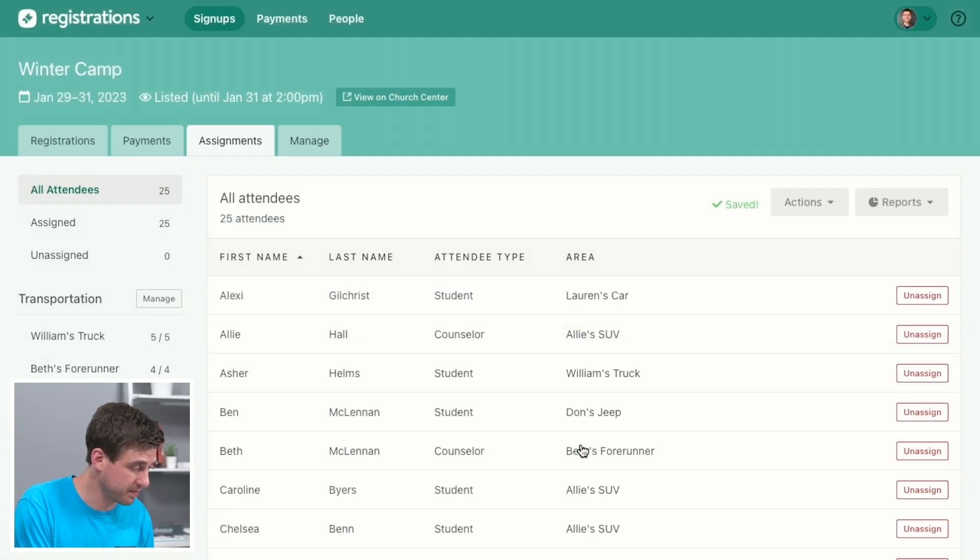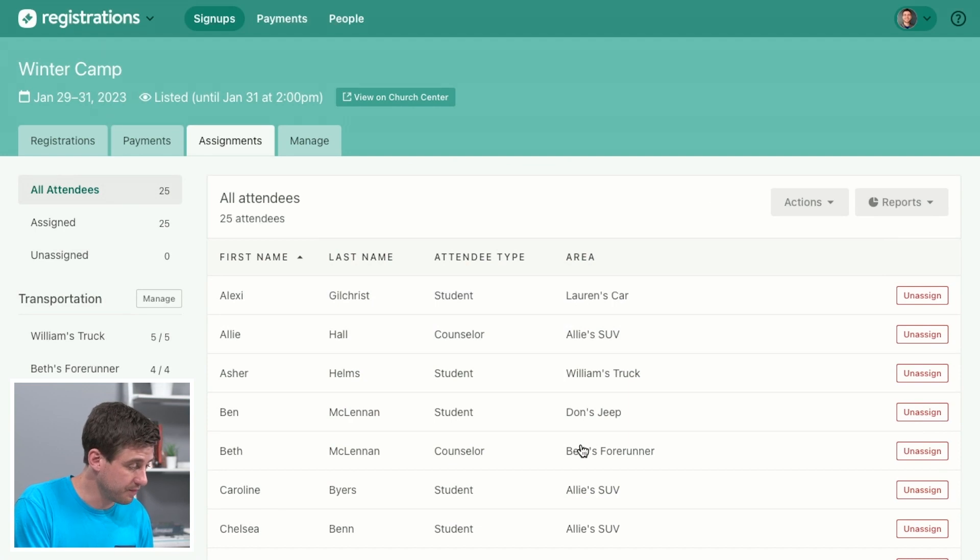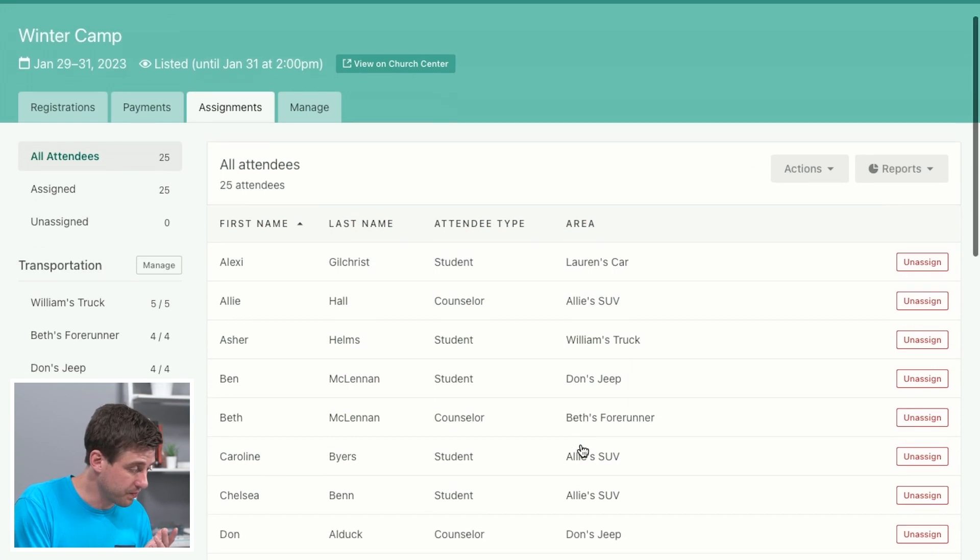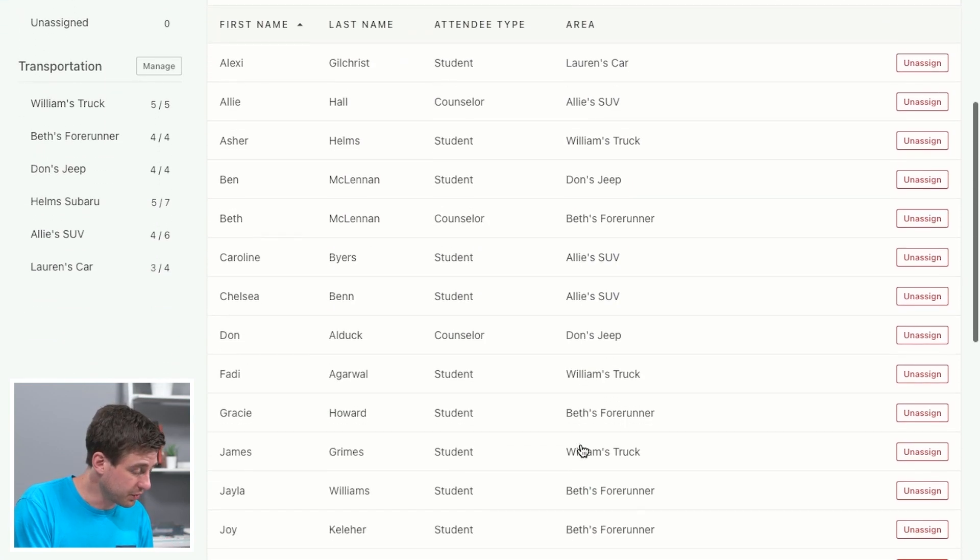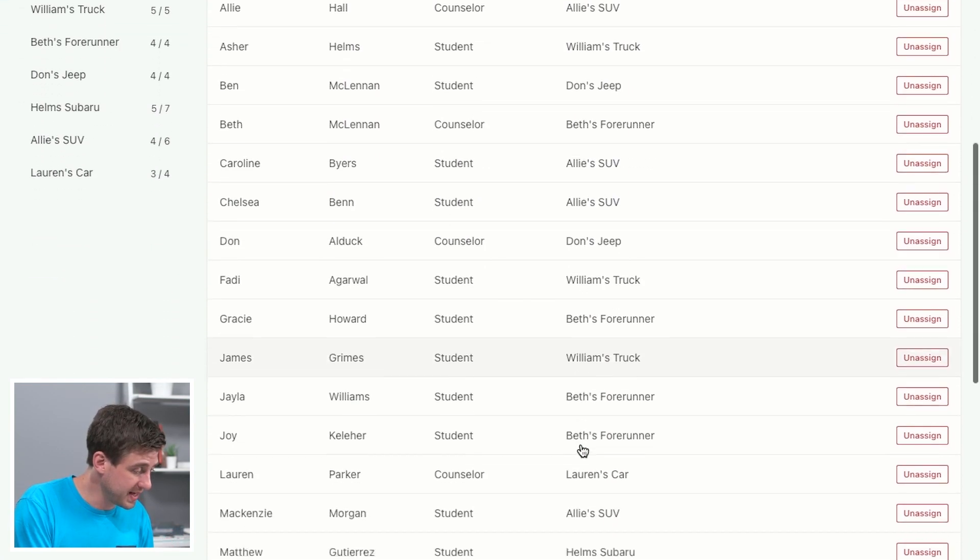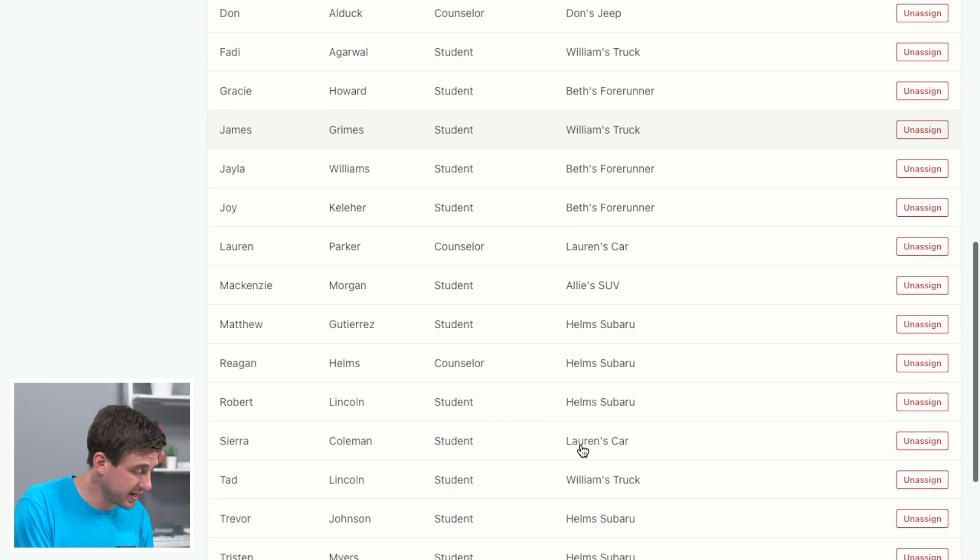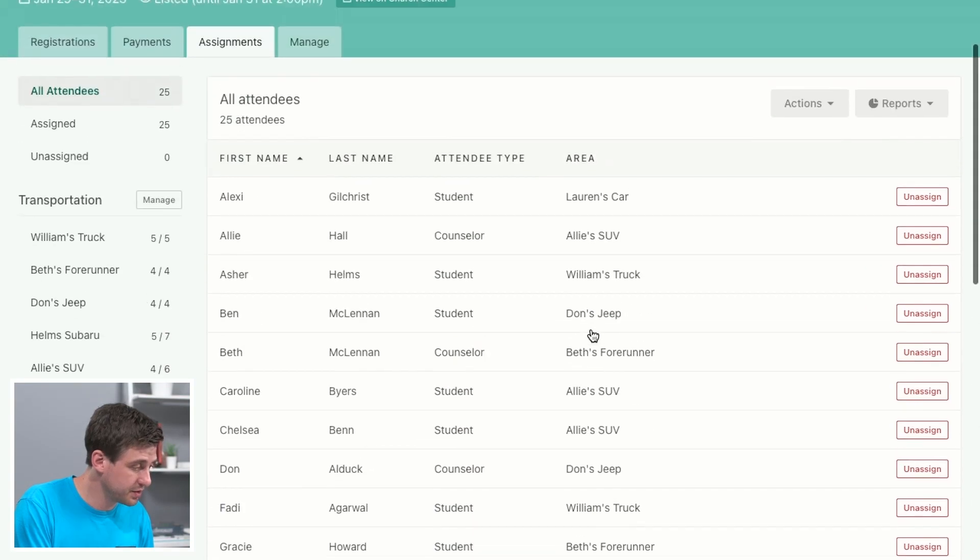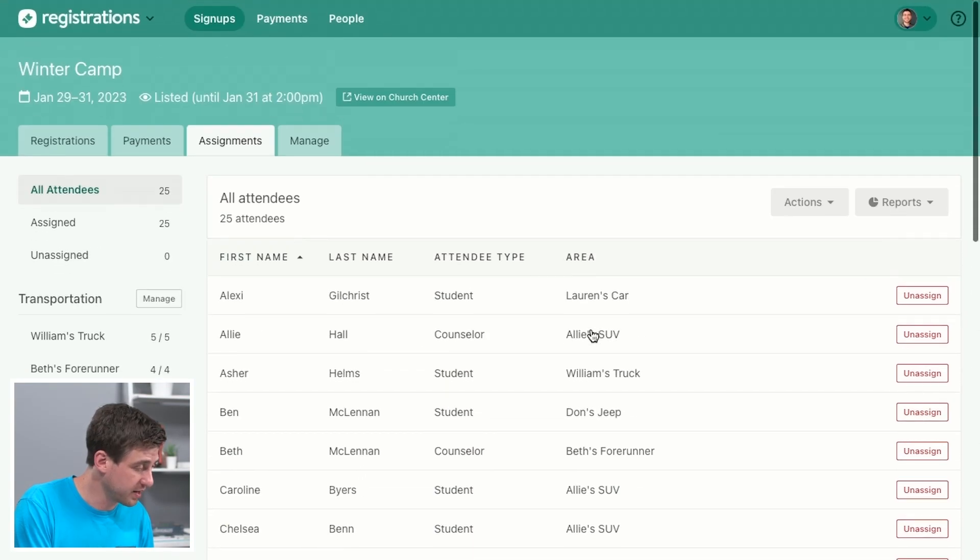And there you go. You can scroll down and see that everyone is now assigned to one of the vehicles.